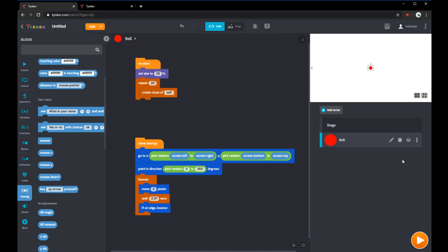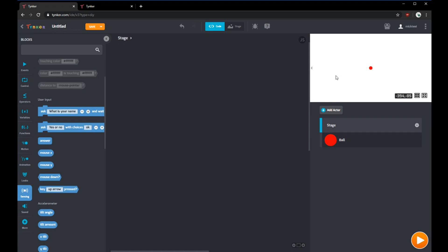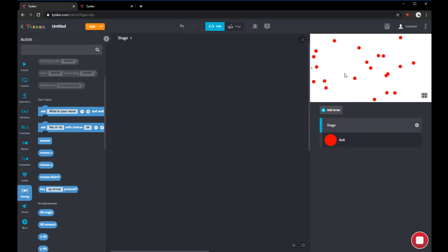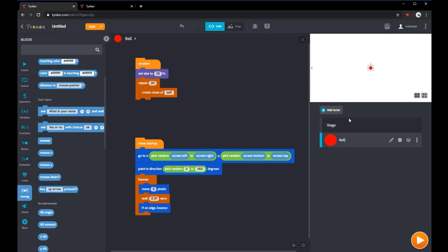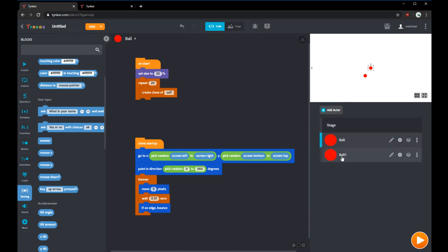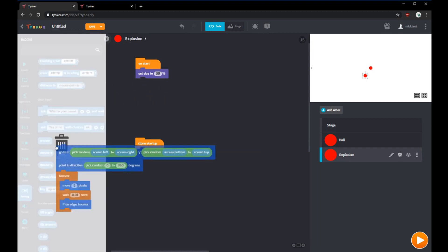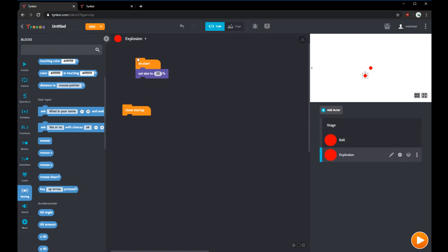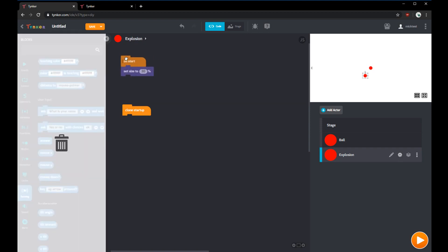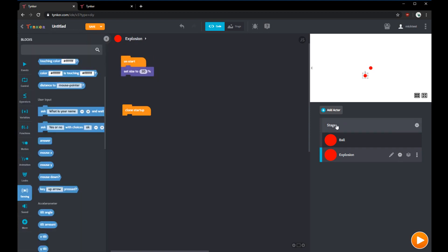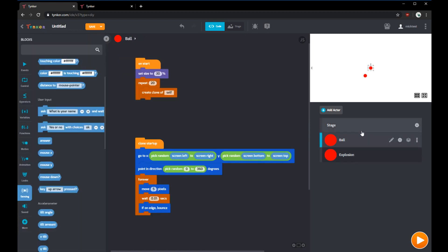The next step is to create the explosion. Right now when we run the game, the balls are bouncing around, but there'll be no explosions and nothing happens when you click. Before we can show an explosion, we should make an actor for the explosion. We can duplicate this last actor and rename it to explosion. In its code, we'll keep some of it. We don't need to create clones, but we'll keep the clone startup.